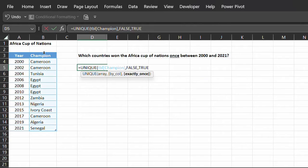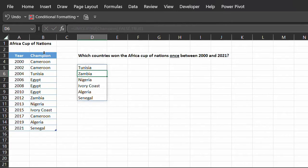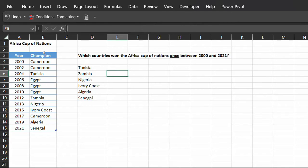Close the bracket. Now, this is a dynamic array formula so it will spill to other cells when you press enter. There you have it. The countries that won only once between 2000 and 2021.